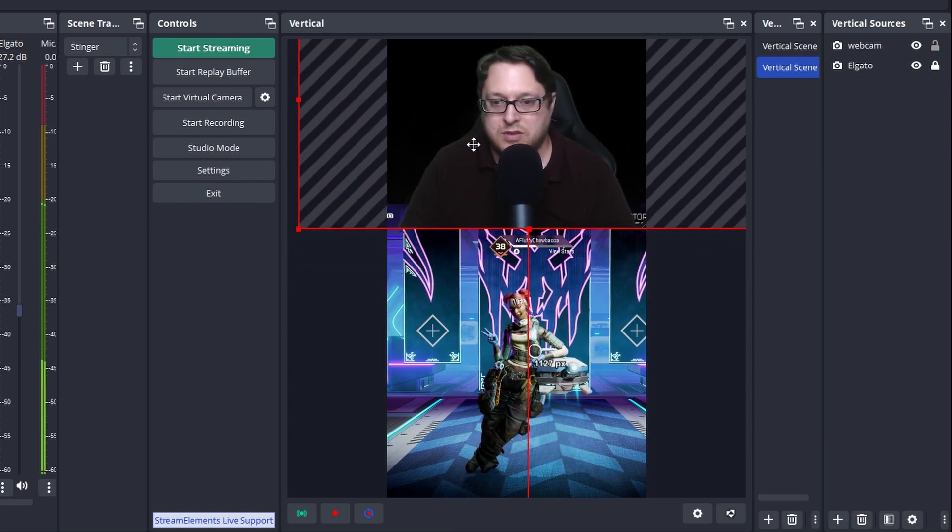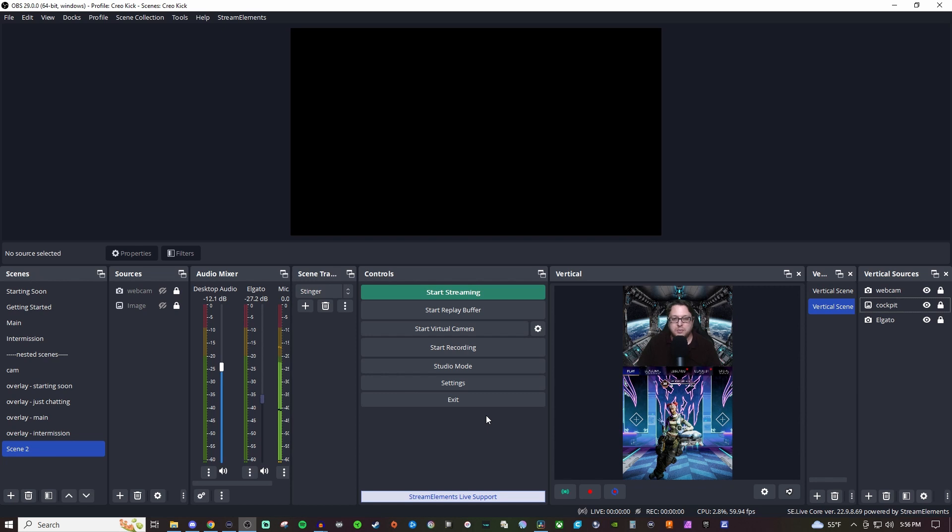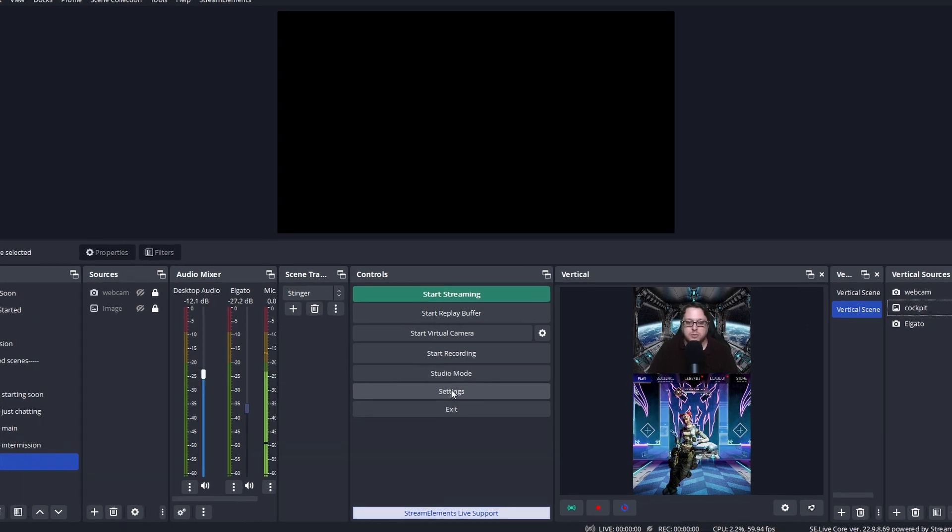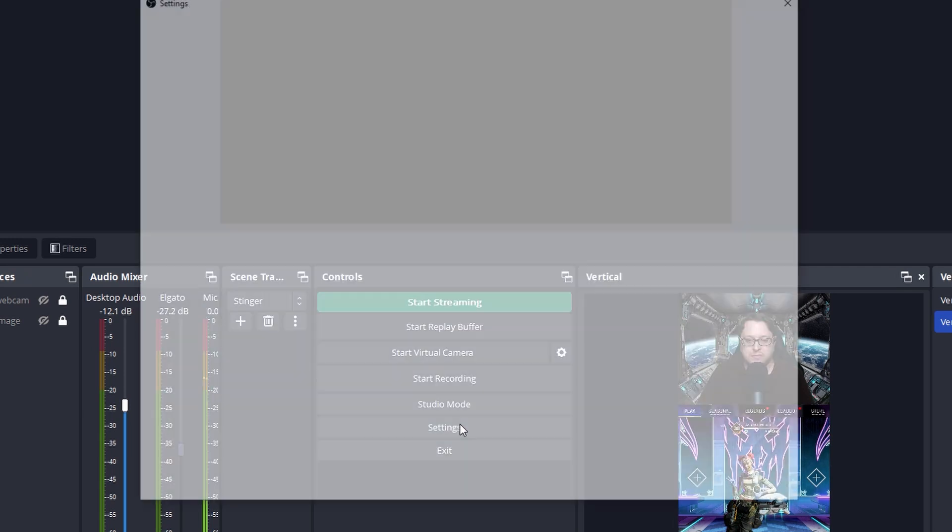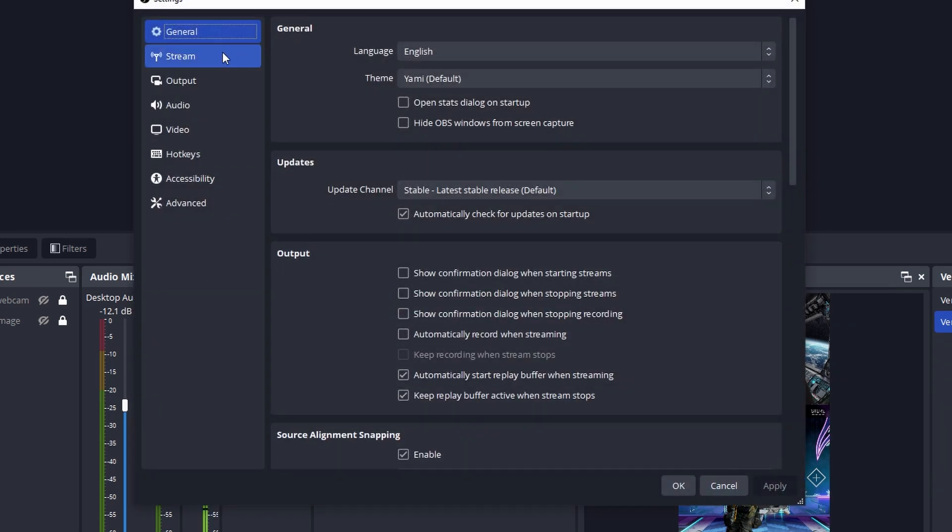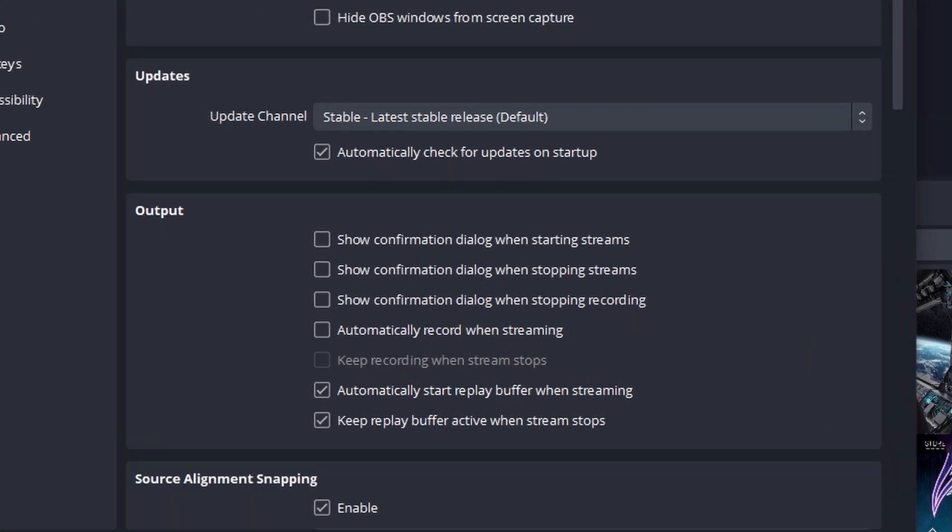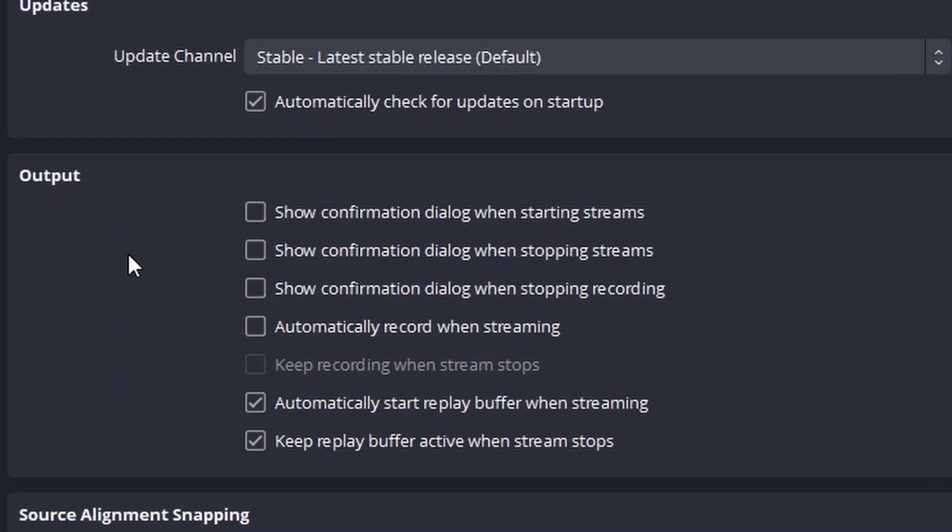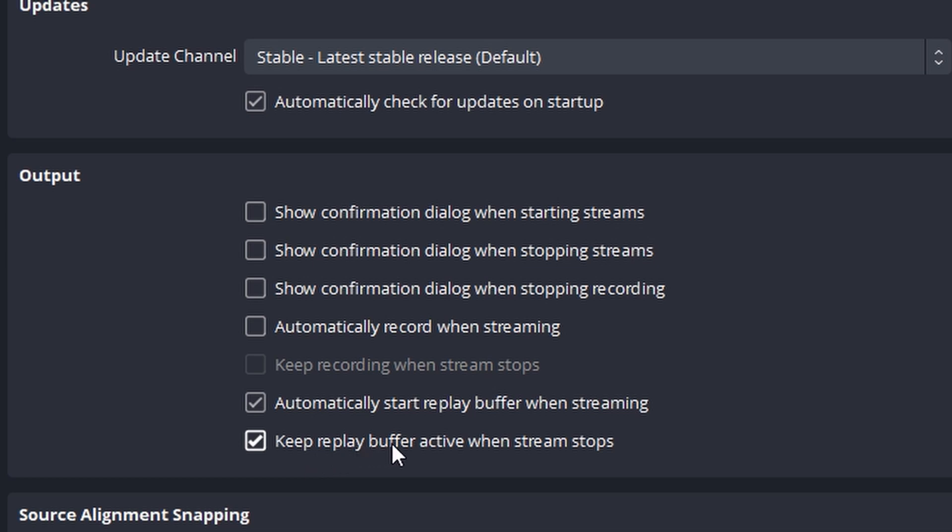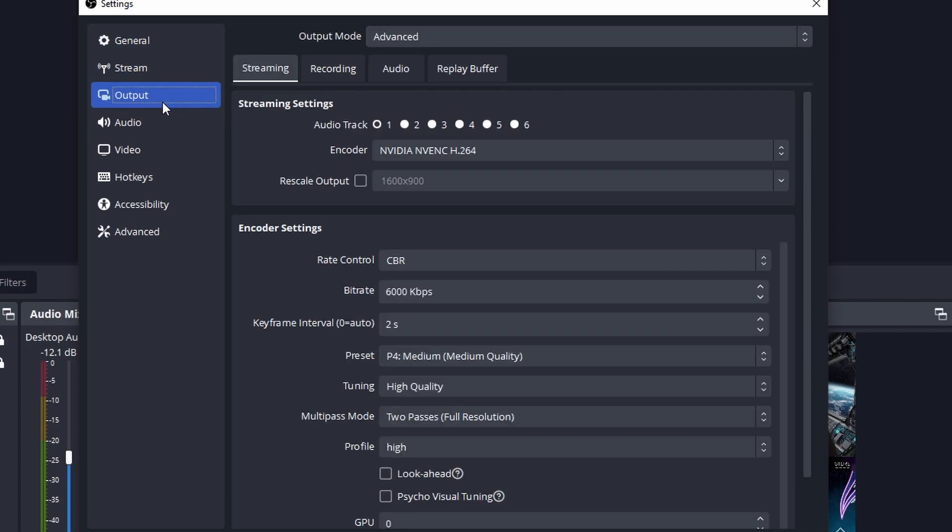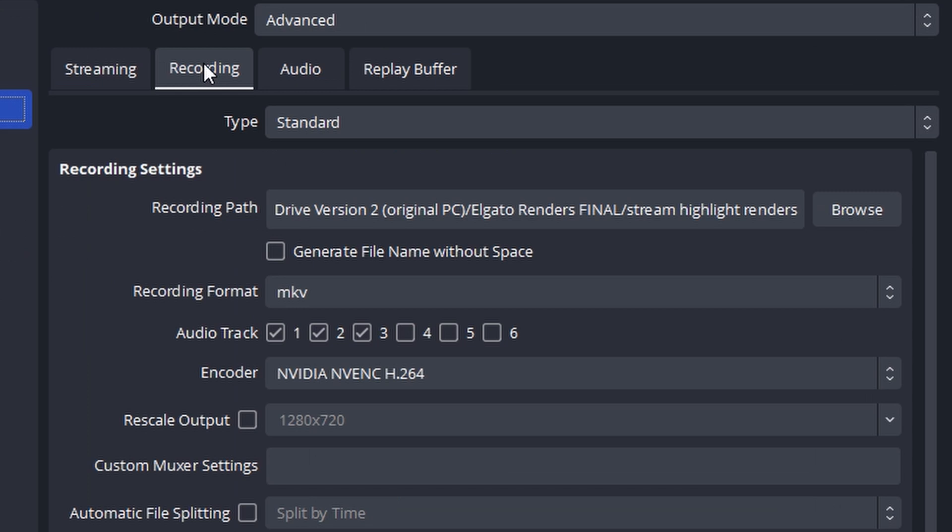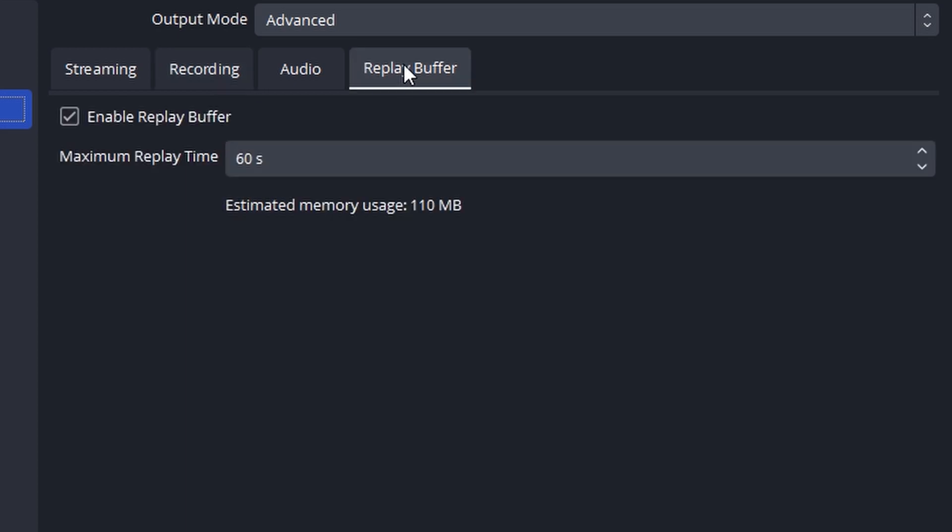So the next thing we have to do is set up the actual settings for this to work. So we're going to go into settings. And under the general tab, if you go into output, you want to make sure that you have these two checked: automatically start replay buffer when streaming and keep the replay buffer active when stream stops. Then we're going to go to output. We're going to go to recording and you want to give yourself a folder that you want all these recordings to go to. Then we're going to go to replay buffer.